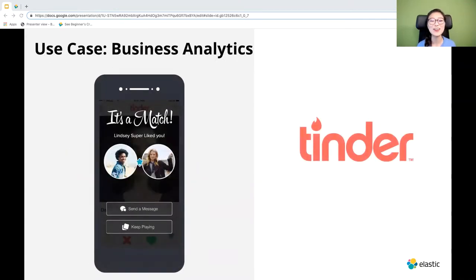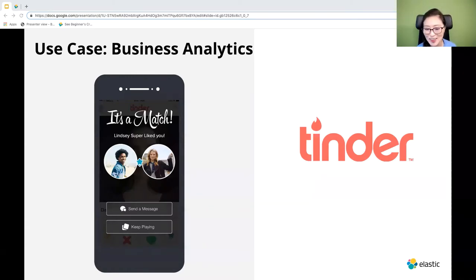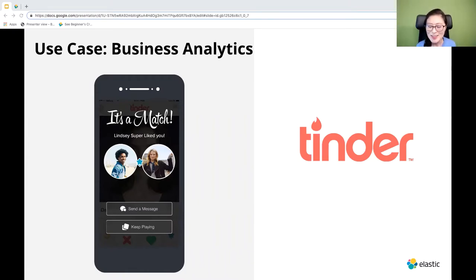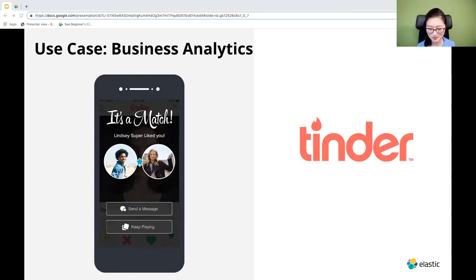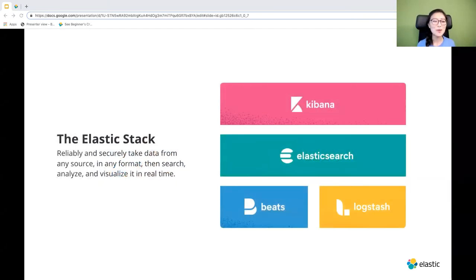Lastly, if you have ever used Tinder, you probably didn't realize that the Elastic Stack was helping you find your match. This is the technology behind using geolocations to match people together. It's also used to analyze business needs and build custom applications. Tinder relies on the Elastic Stack to analyze and predict which people a user will swipe right on, and when there is a match. All of these use cases are made possible by the Elastic Stack.